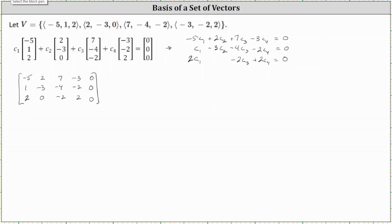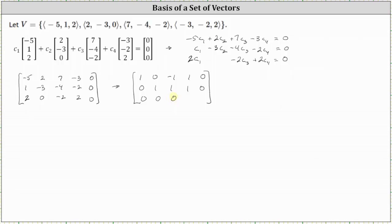The next step is to write the augmented matrix in reduced row echelon form, which I've already done to save time. In reduced row echelon form, the first row is one, zero, negative one, one, zero. The second row is zero, one, one, one, zero. And the third row is a row of zeros. Labeling the columns with variables c sub one through c sub four, we identify the pivots — the first non-zero entries in each row — which means c sub one and c sub two are the basic variables, and c sub three and c sub four are the free variables.